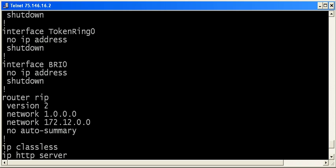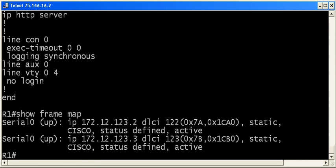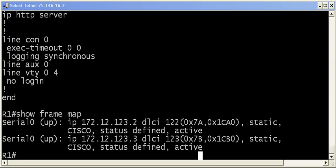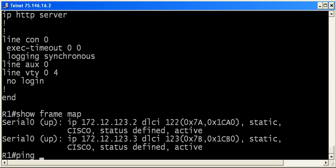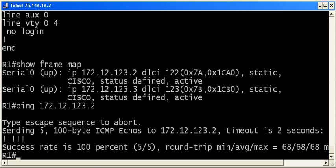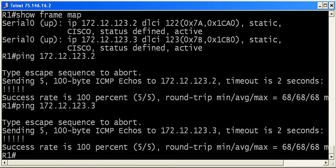Right now, let's take a look at show frame map. And so far, that looks good. You always want to look for active. That's what we're looking for, and we see it there. So, let's try pinging those two addresses. That's router 2 serial interface. That looks good. And we'll ping router 3s as well, and that looks good.